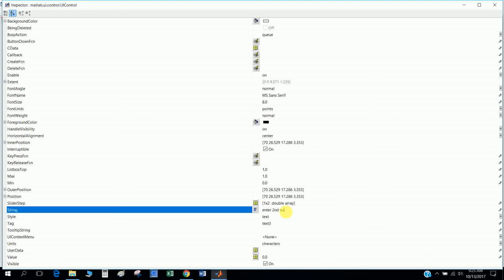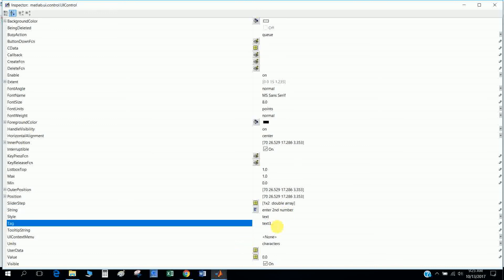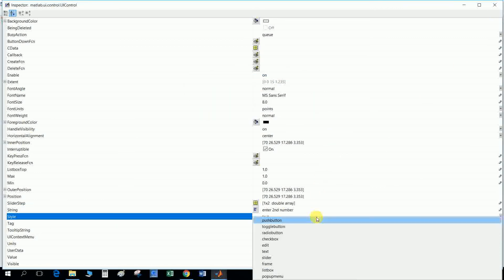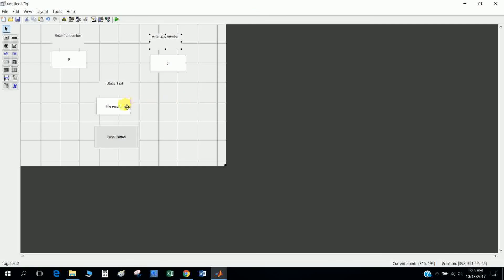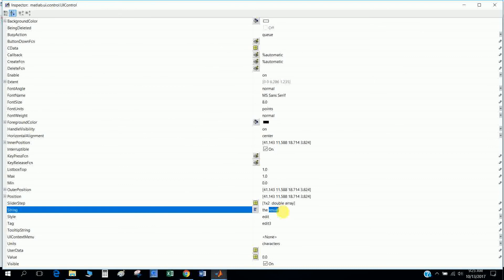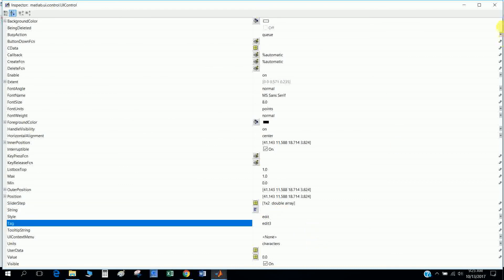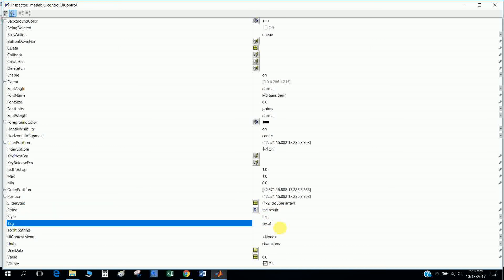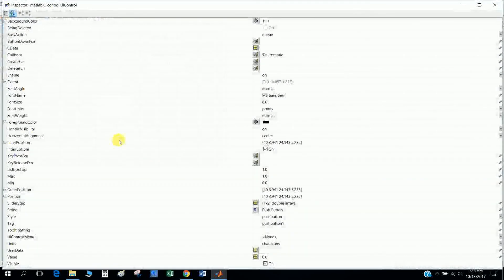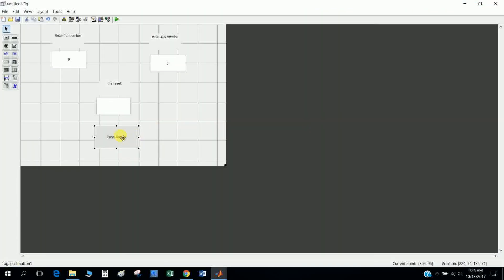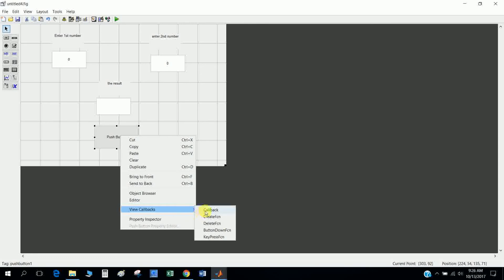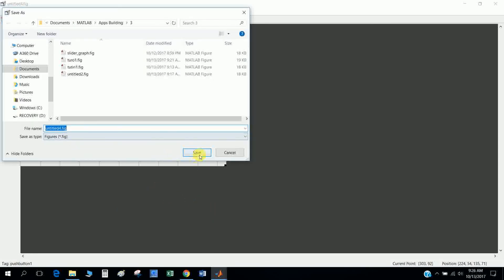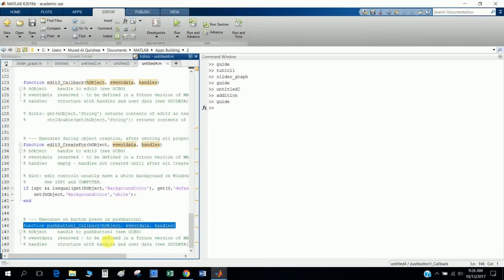The second static text is labeled 'Enter Second Number' with tag 'text2'. A third static text shows the result with tag 'text3'. I then go to the push button, right-click, View Callbacks, select Callback, and set the title to 'four'. Then I go into the callback function.